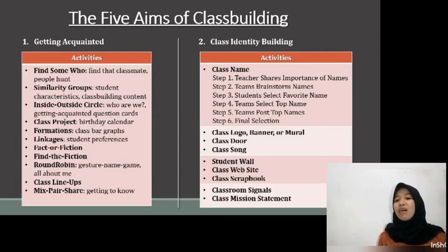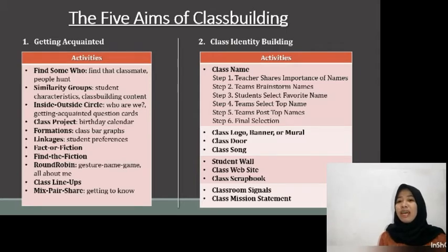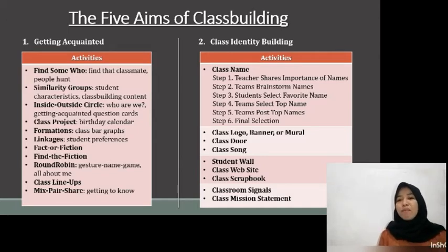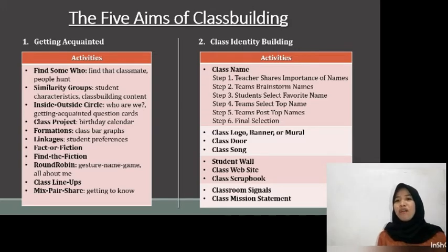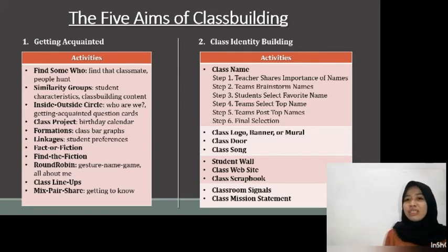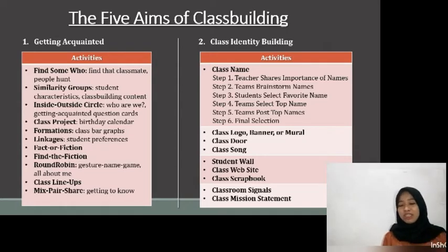The third one is Inside-Outside Circle. It can be done with 'Who Are We,' where students stand in two concentric circles — students in the inside circle face out and students in the outside circle face in. Each student faces a partner in another circle. They face a new partner and share information. Another variation is Getting Acquainted Question Cards, where instead of asking a question, students take turns reading and responding to their question cards.